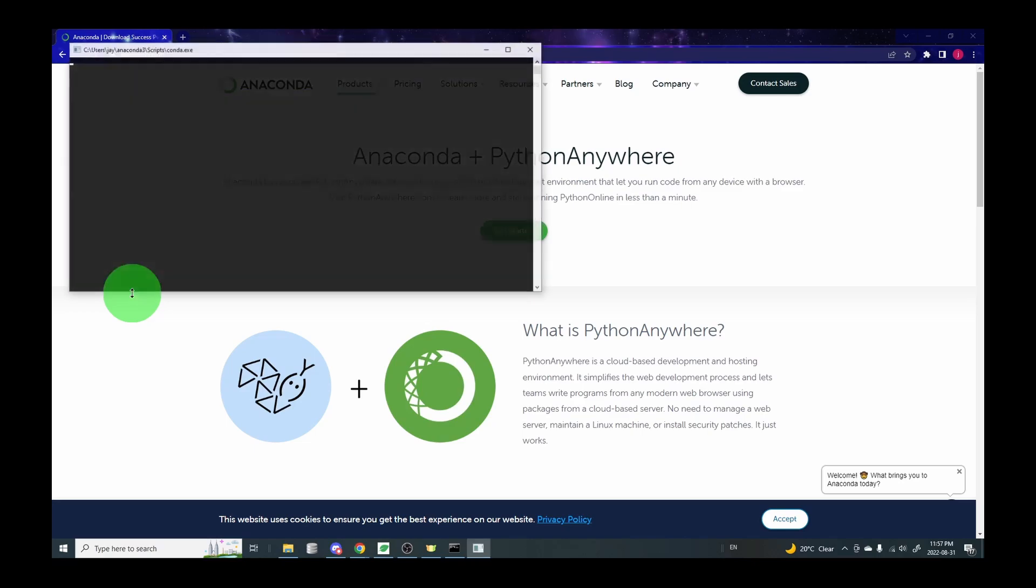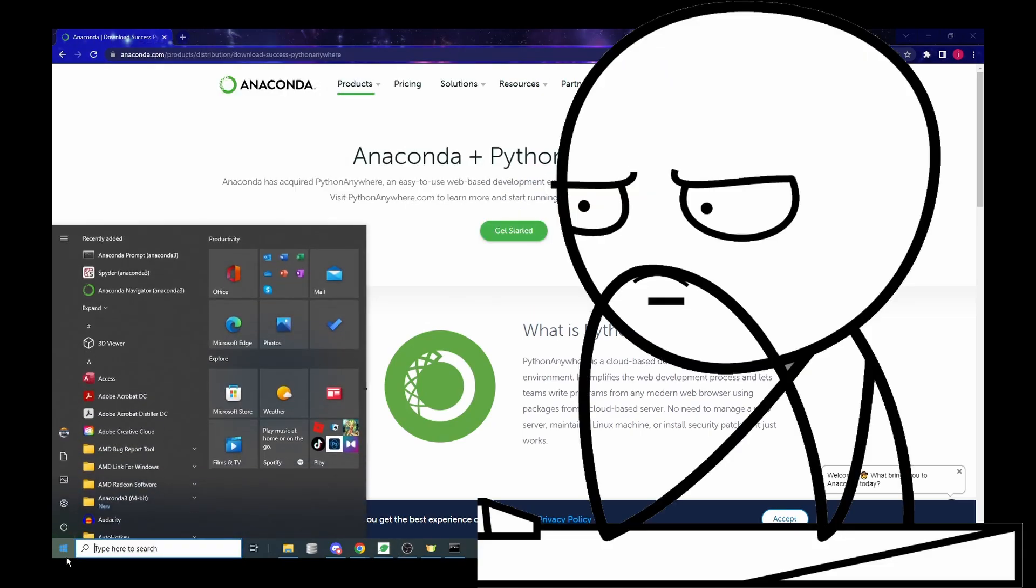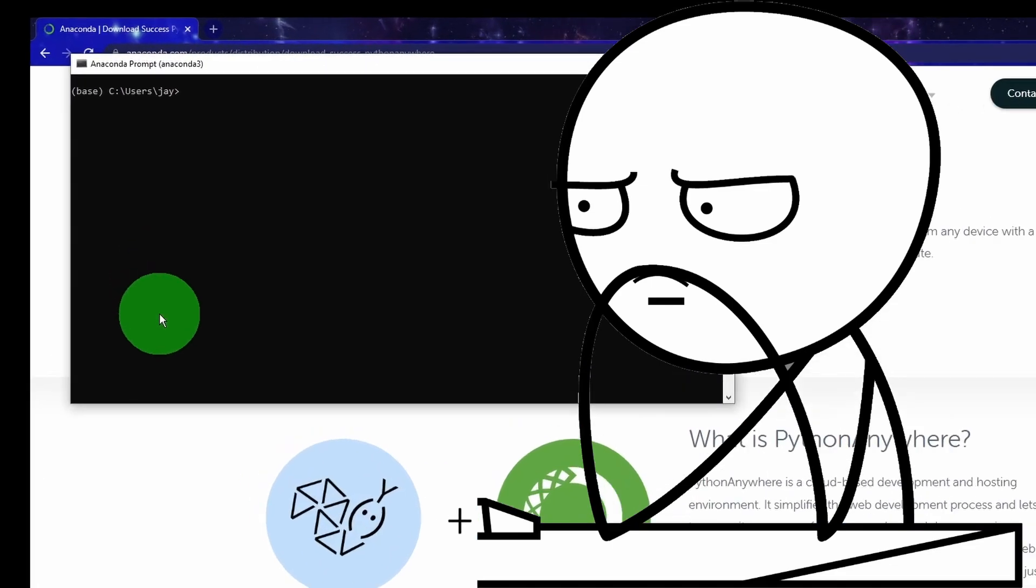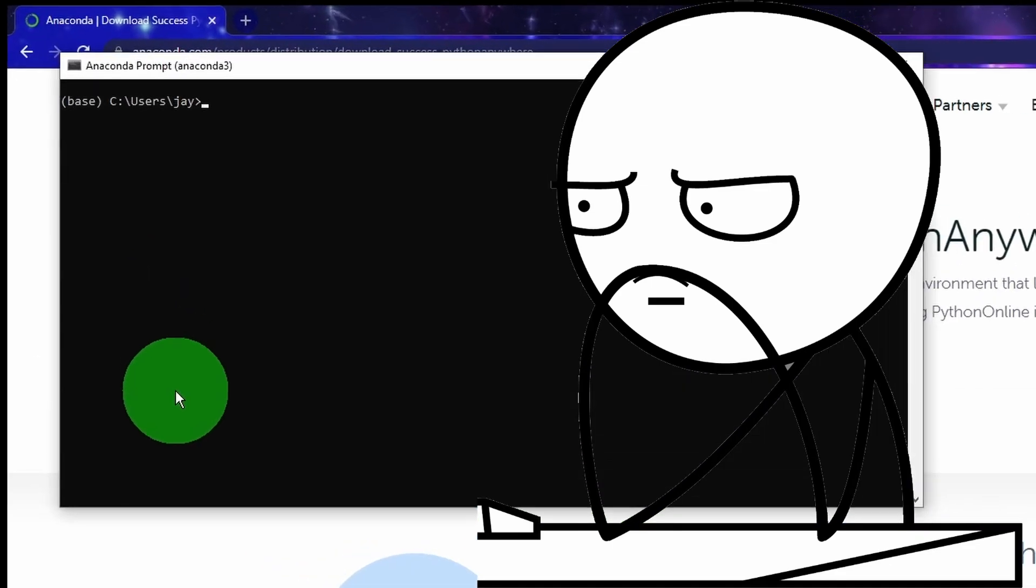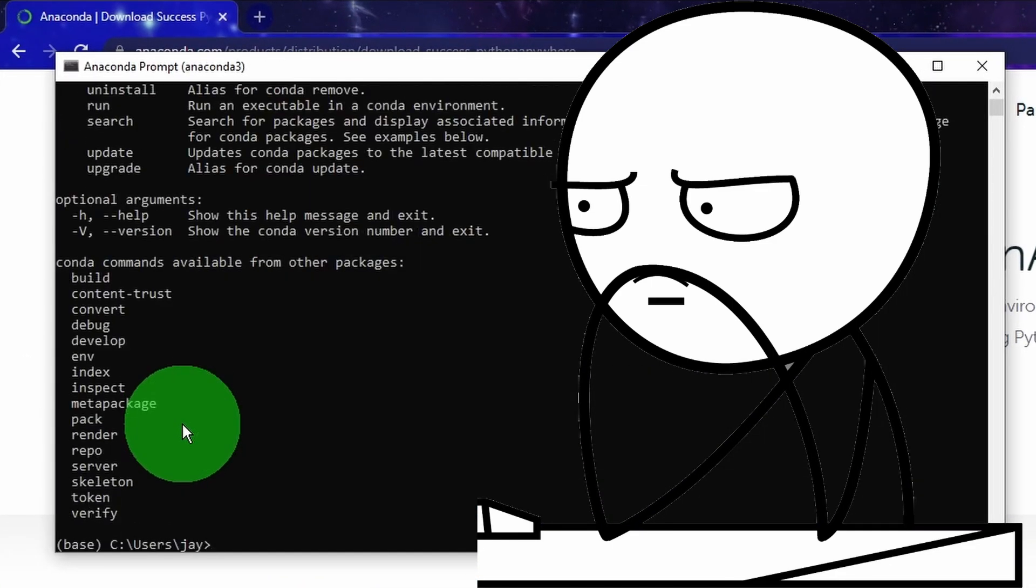At this point I was able to open the Anaconda prompt, which is kind of like the Windows command prompt except that we can run the conda commands in there. So I tried to update conda by running the command conda update conda, and that also failed to run.